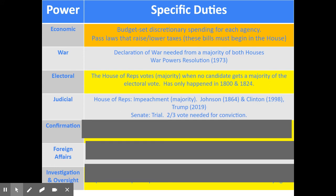Congress also has judicial responsibilities — court-like responsibilities — primarily through impeachment. The House of Representatives has the ability to impeach, or accuse, presidents of wrongdoing. That's all impeachment is: the House of Representatives taking a vote, and if a majority of them agree, a president is formally accused of doing something wrong, which means they have to have a trial. This has only happened three times in our country's history: Andrew Johnson was impeached in 1868, Bill Clinton in 1998, and Donald Trump was impeached in 2019.